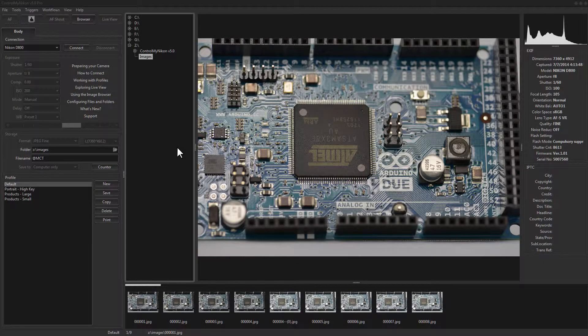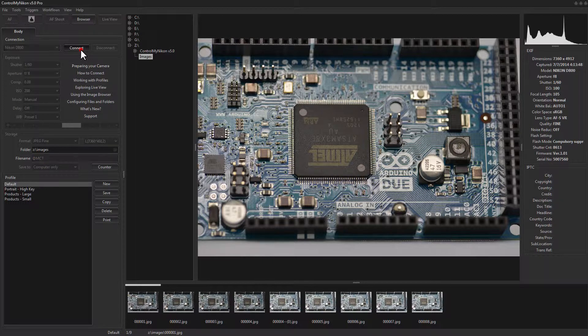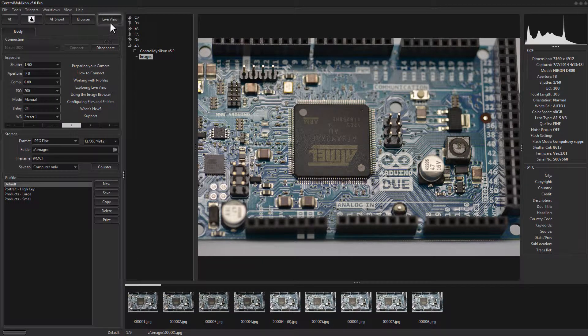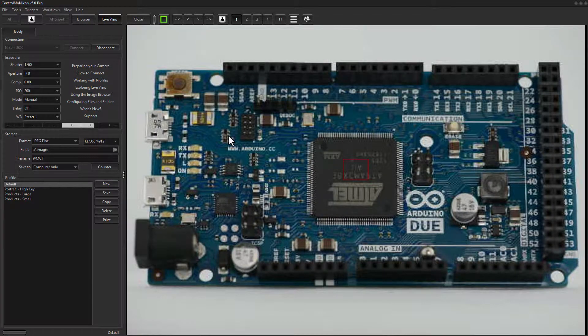Now, you can calibrate white balance during Live View or when Live View is off. So, let's give it a try. I'll connect to the D800, and I'll turn on Live View, take a look at the scene.